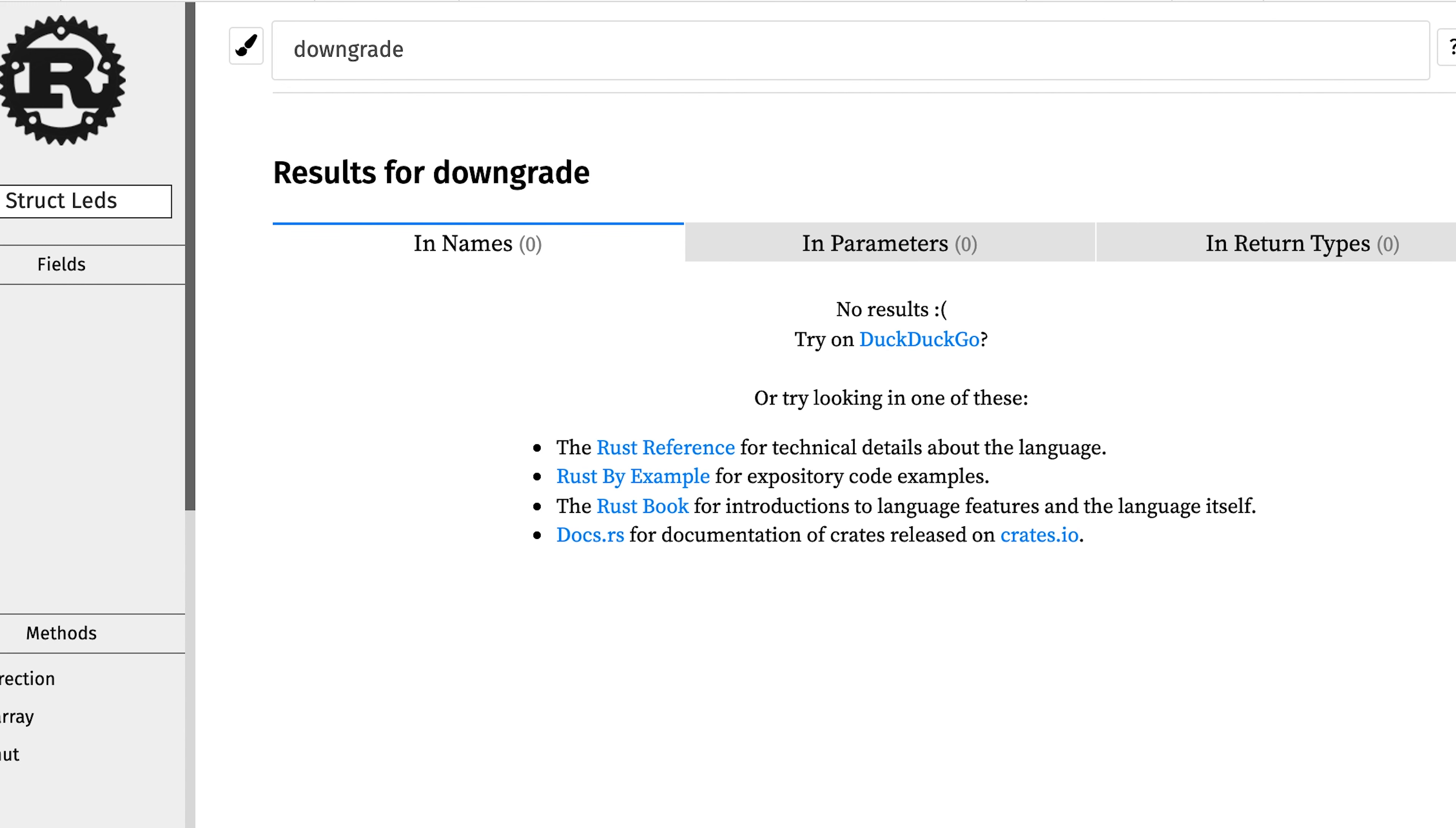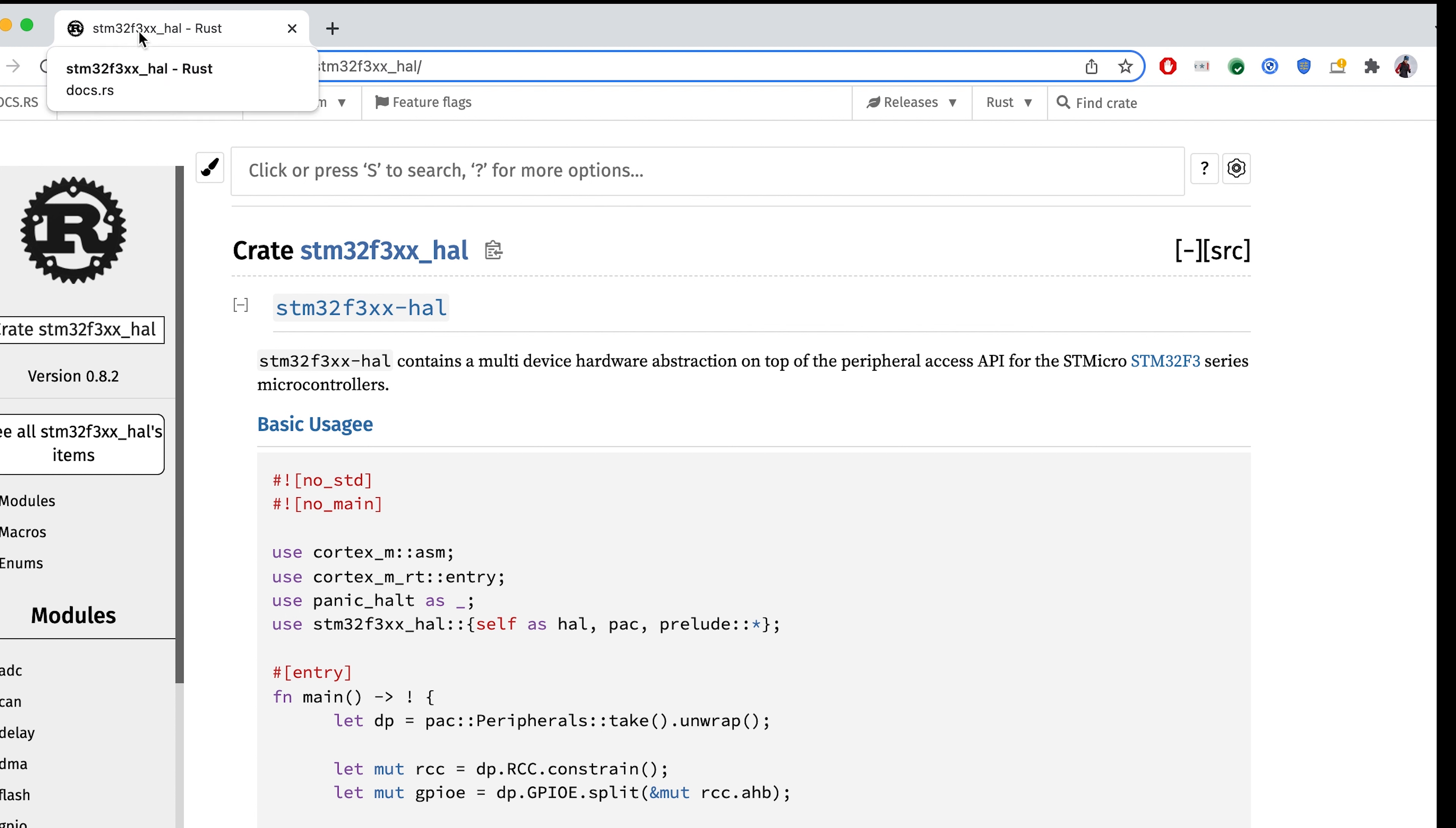In this case, it is a crate for STM F3XX, which contains all the abstraction layer for all F3 microcontrollers.